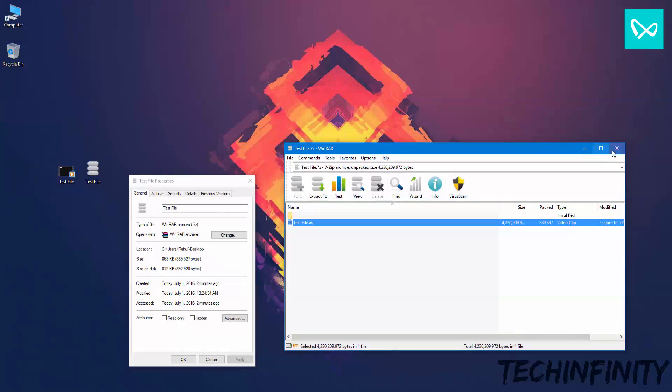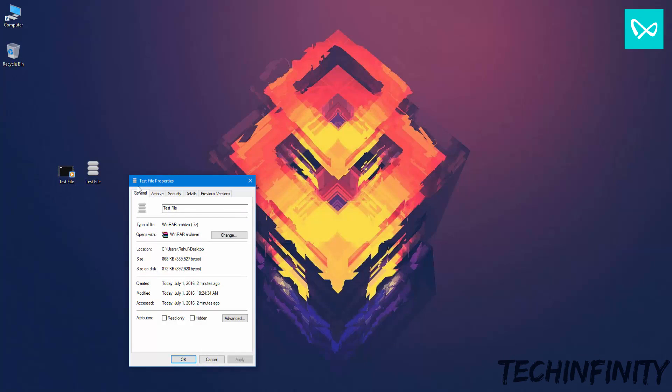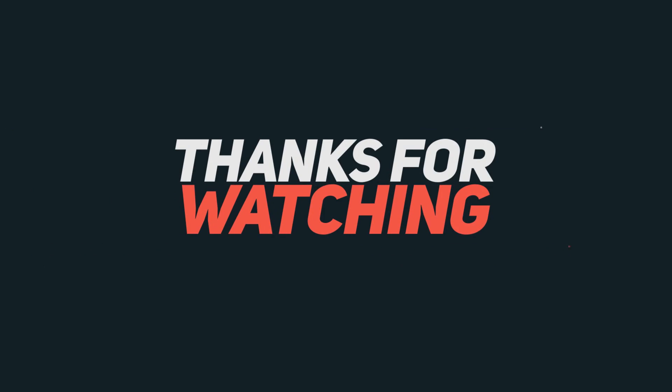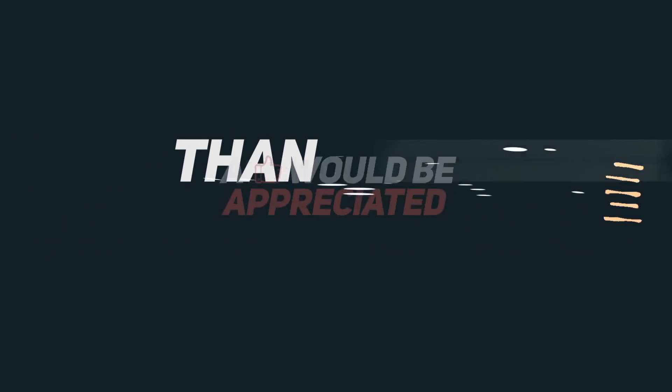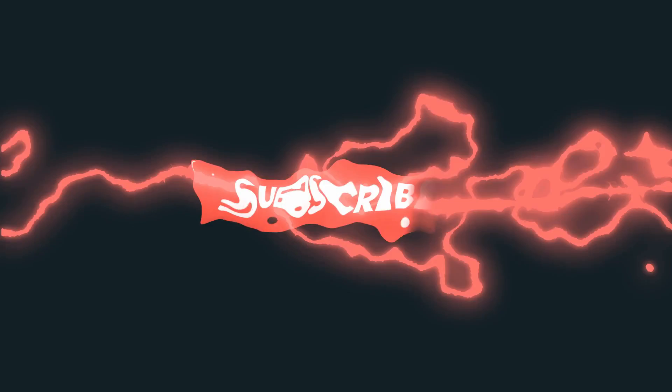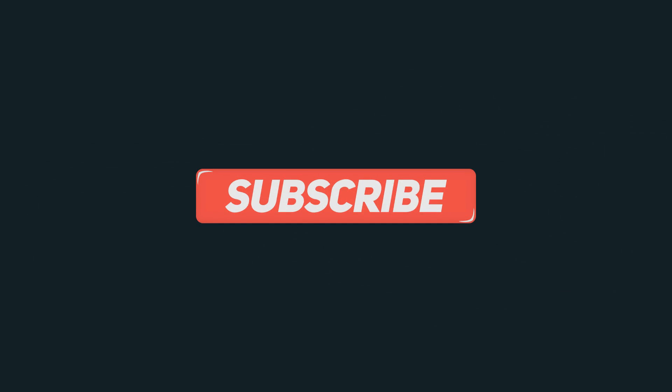This is TechInfinity signing off. Thank you for watching, don't forget to subscribe, like and comment below. See you in the next video.